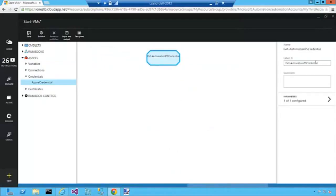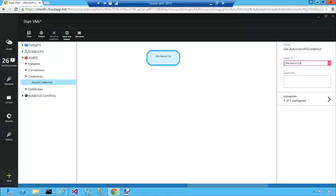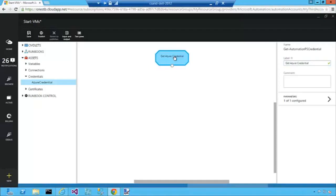I'm going to rename this to Get Azure Credential. It's already pre-configured to get the credential out of the asset store and pull it into the runbook.